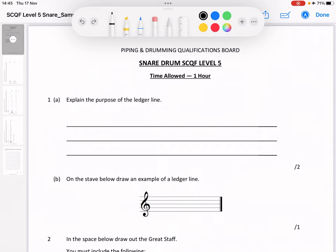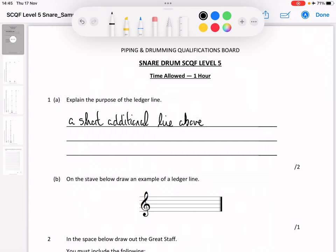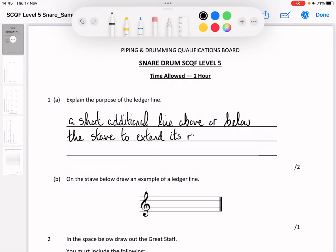So what is a ledger line? A ledger line is a short additional line above or below the staff to extend its range. Done. Easy peasy.